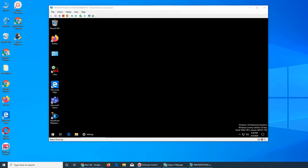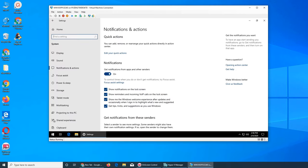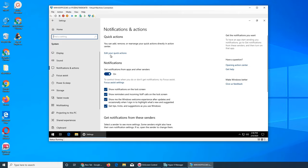Welcome back. Let's see what the Focus Assist settings are in Windows 10. Let's go to Settings, Notifications, and Focus. It's right here.